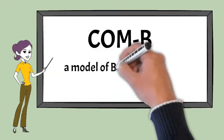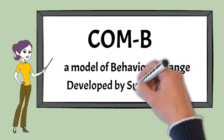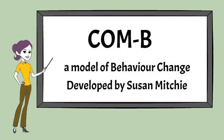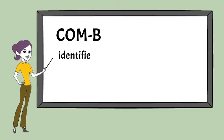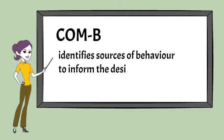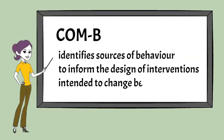COM-B is a model of behavior change developed by Professor Susan Michie. COM-B identifies sources of behavior and is used in the design of intervention as the starting point for making a change in behavior.